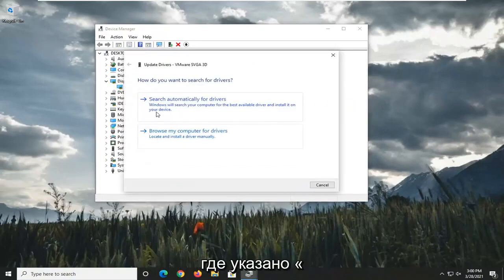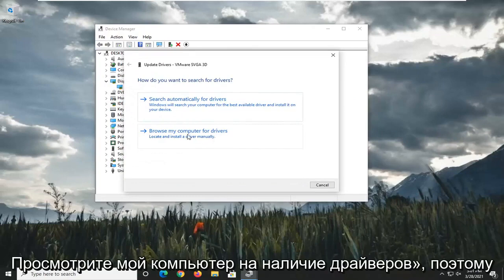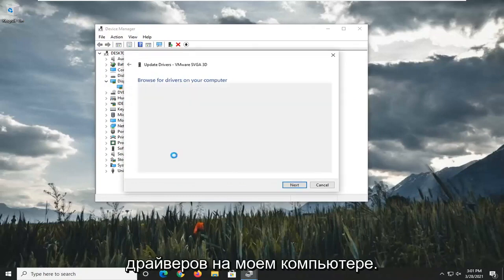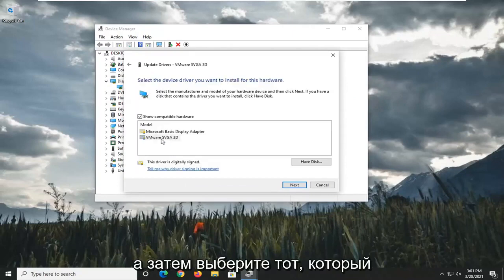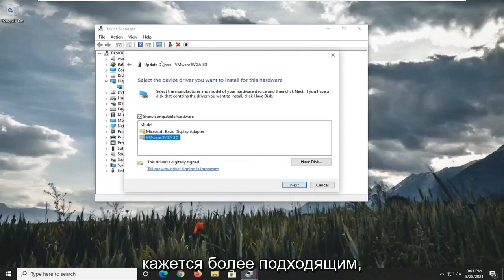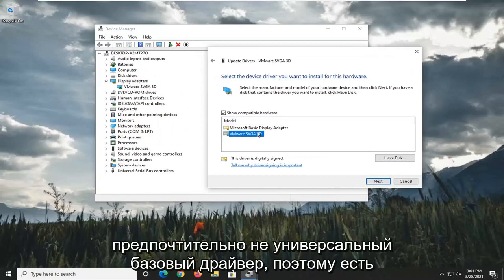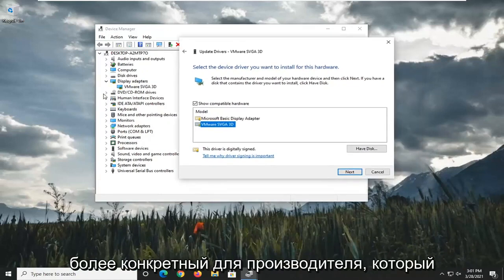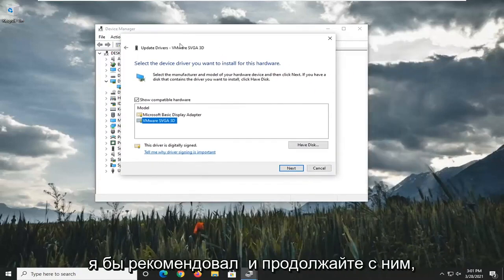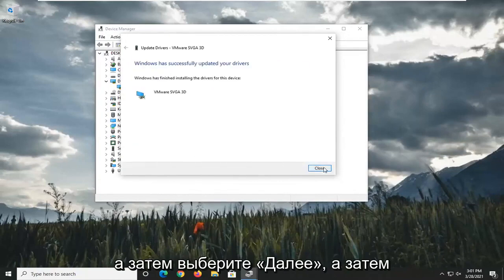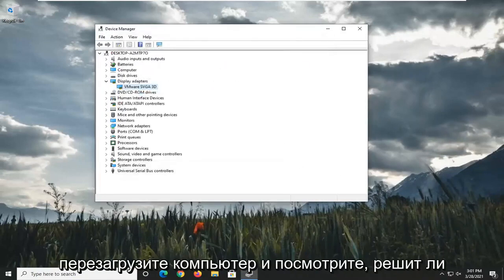Then select where it says Browse My Computer for Drivers. Select Let Me Pick from a list of available drivers on my computer. And then select whichever one appears to be more applicable, preferably a non-generic basic driver. So if there's a more specific one for the manufacturer, I'd recommend going with it. And then select Next. Then restart the computer and see if that resolves the problem.